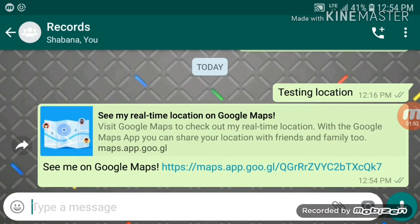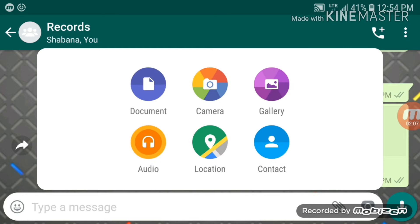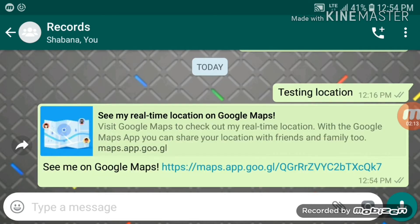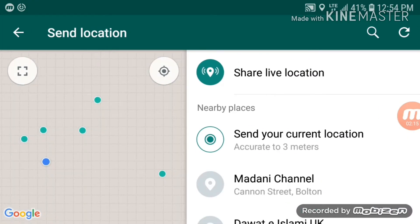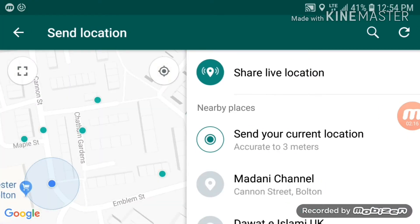You can also do it directly via WhatsApp. At the bottom right-hand corner, just next to the camera icon, there's a paperclip icon — touch that and you get the option of sending your location. Choose 'Location' and then send your current location.